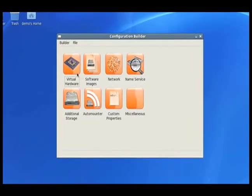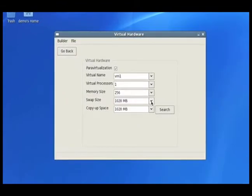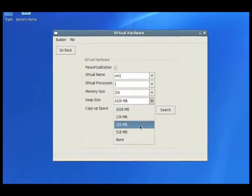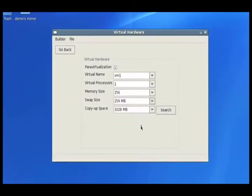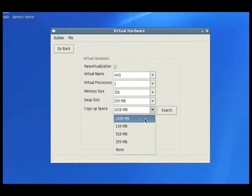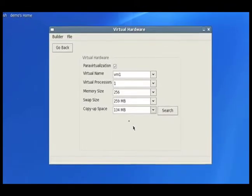We're going to start by picking our hardware. So let's look at the swap size, say 250 megabytes, and our copy-up space, about 134 sounds good to me.